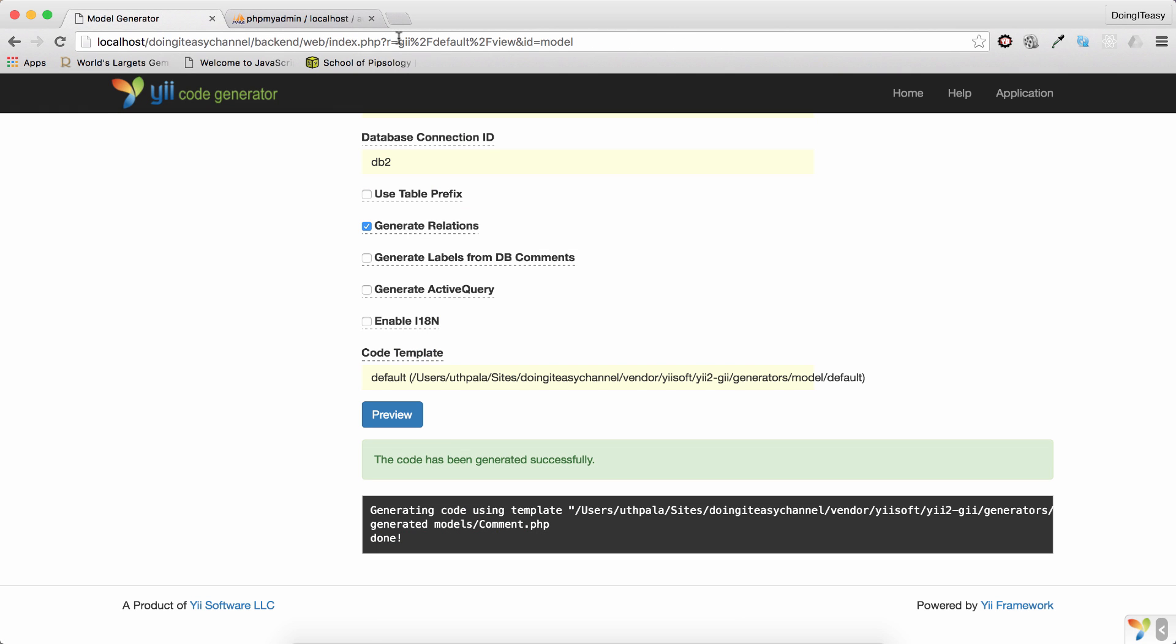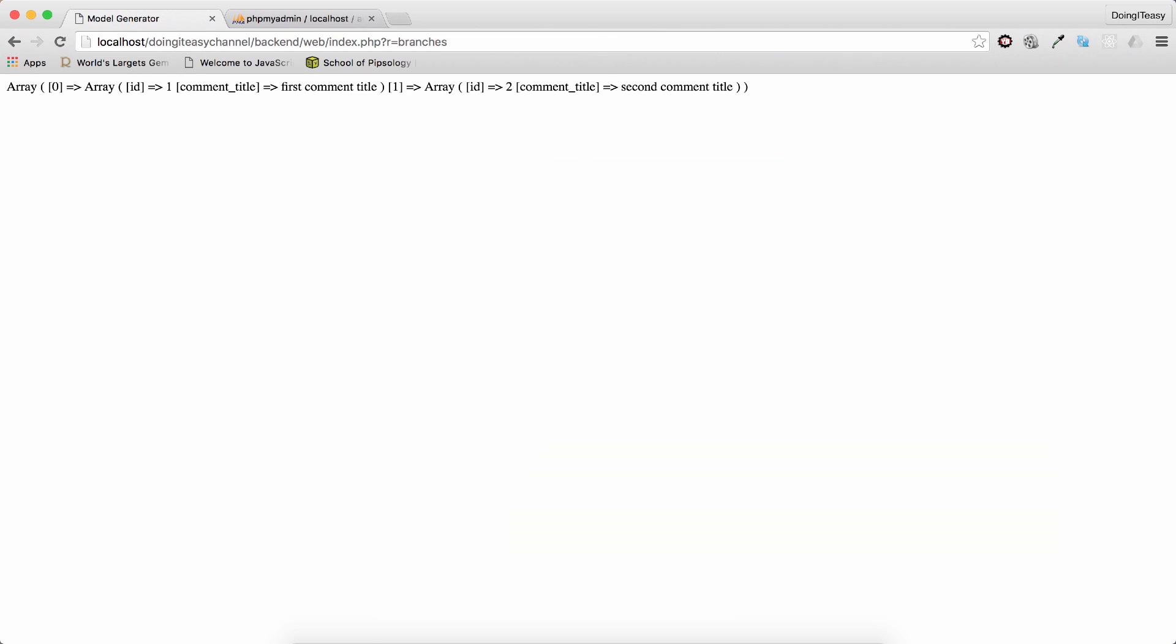So, if we go to here in the branches and if we go to this controller action, we get the results that we want. Okay, that is how we connected to the database.